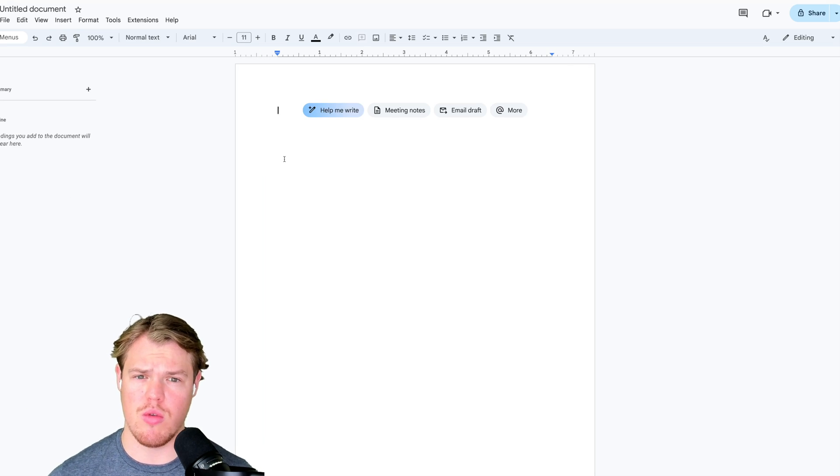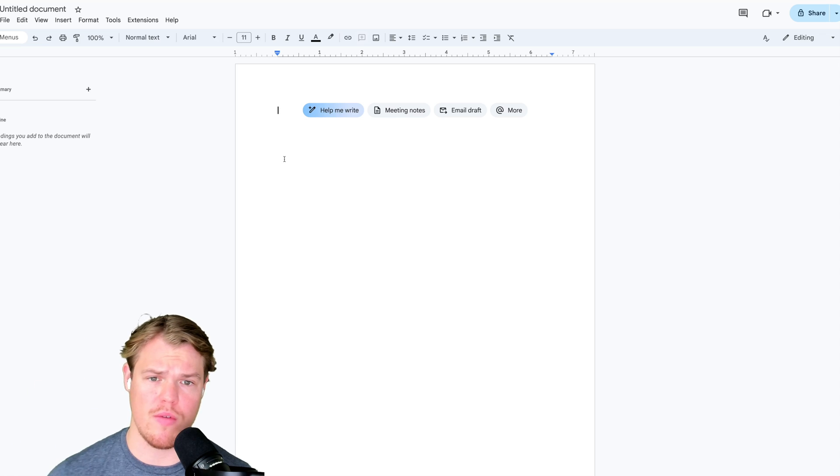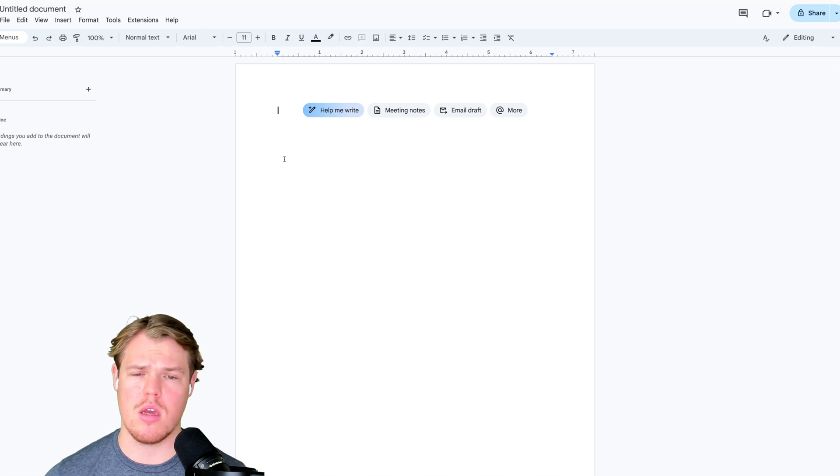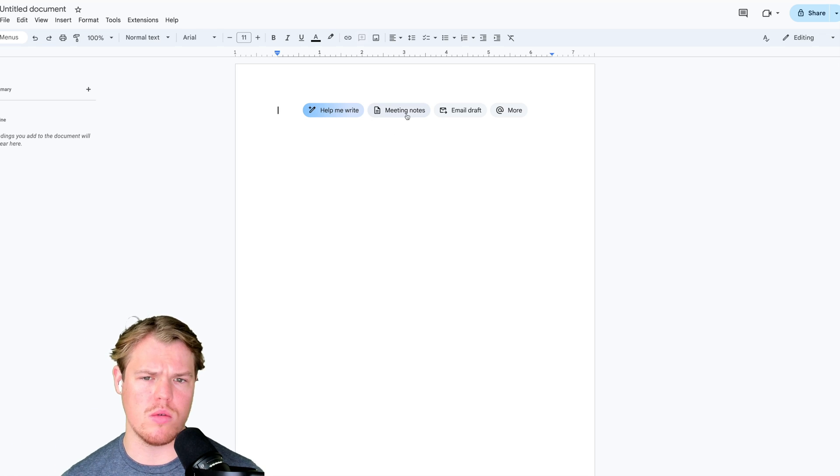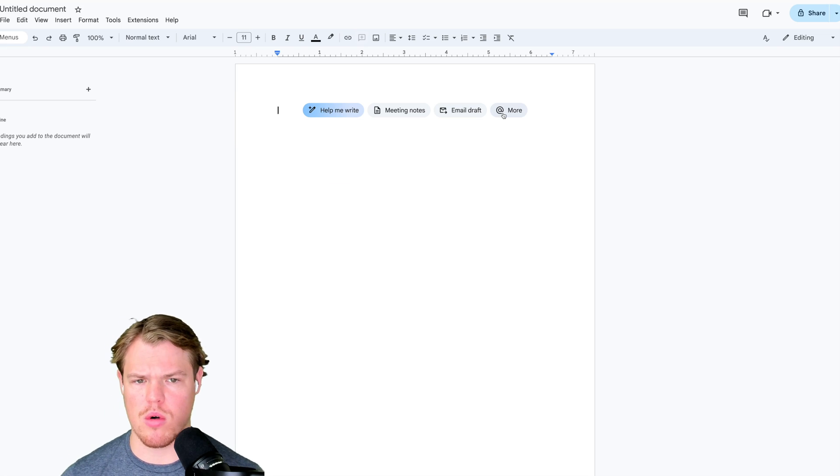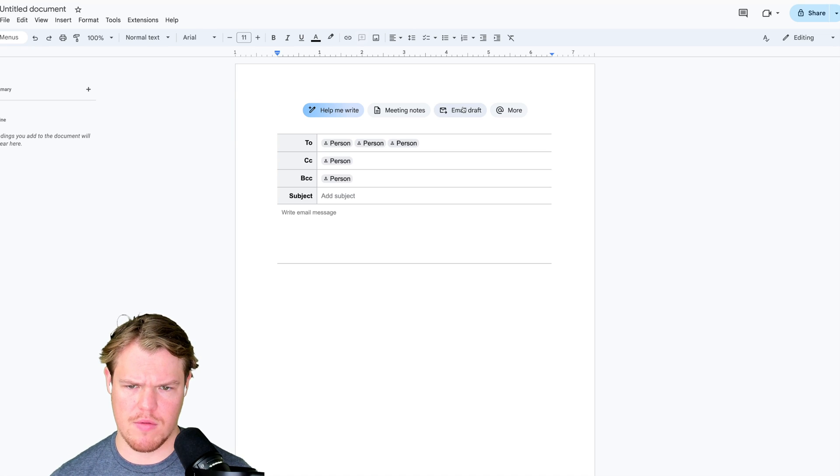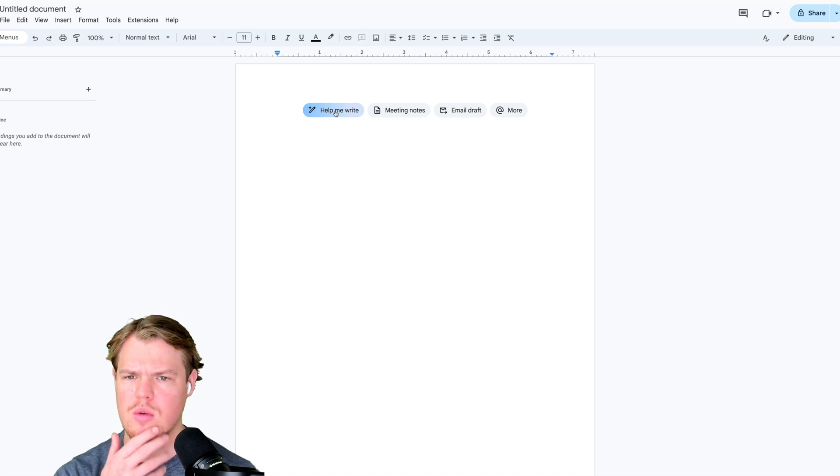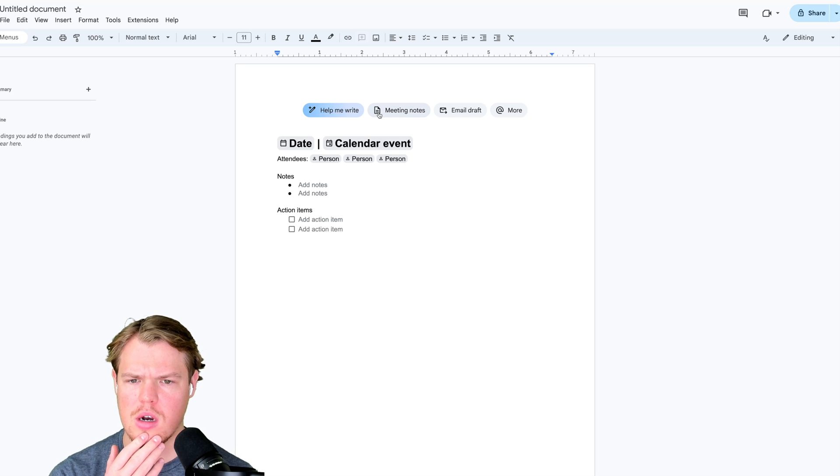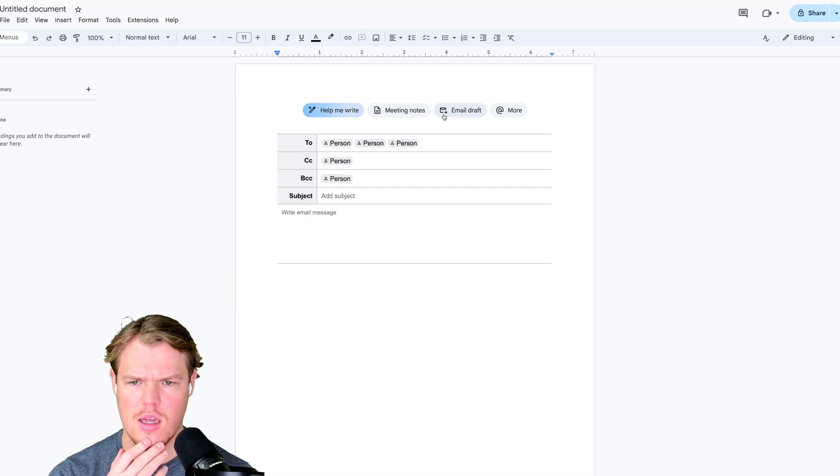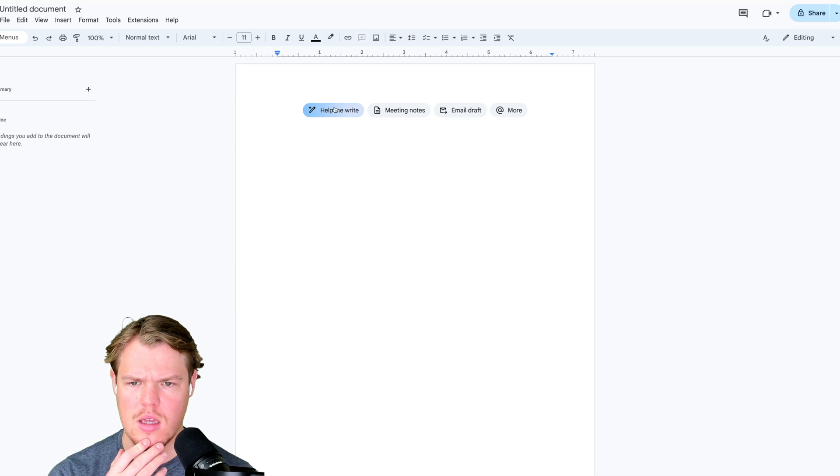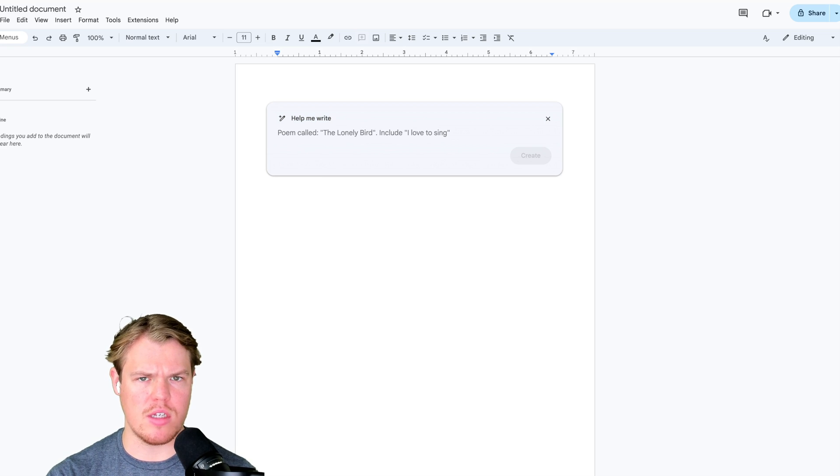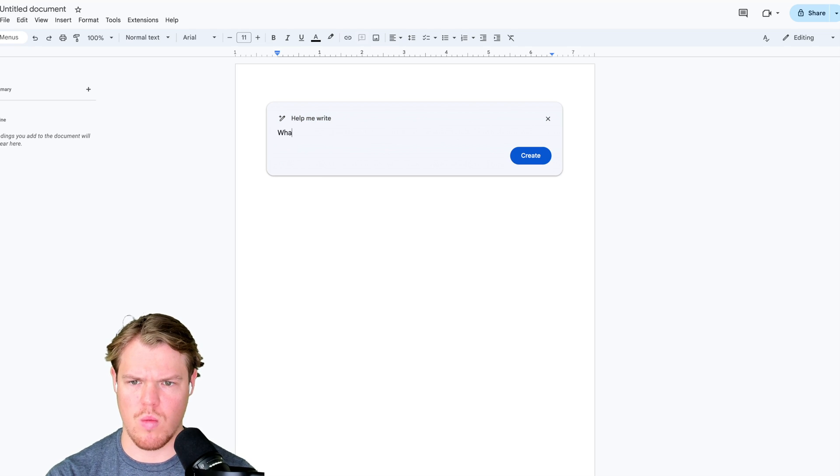When starting a new document, we get prompted with different information. So just help me write meeting notes, email draft and more. Cool. Calendar event. Oh, they're trying to compete with Notion a little bit there. Interesting. I like that. Help me write.